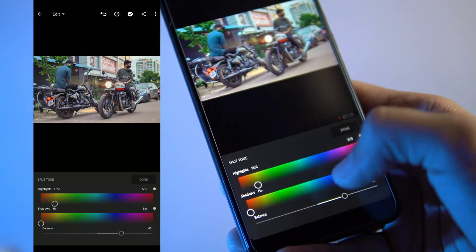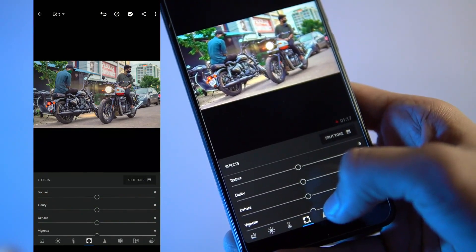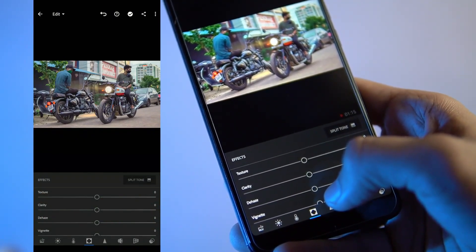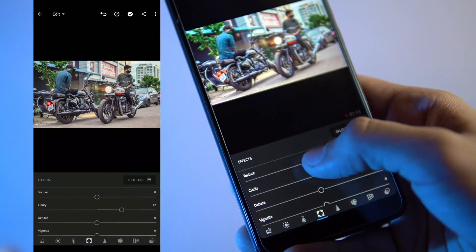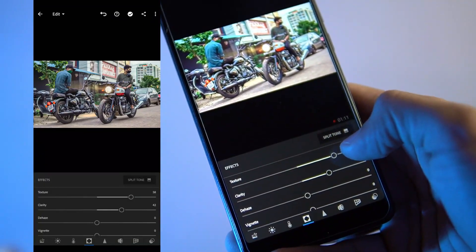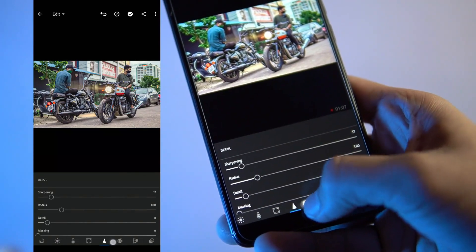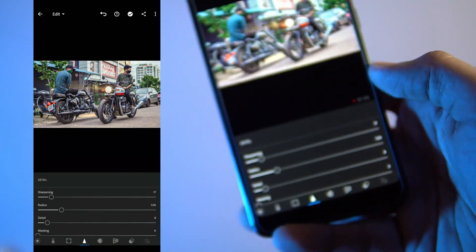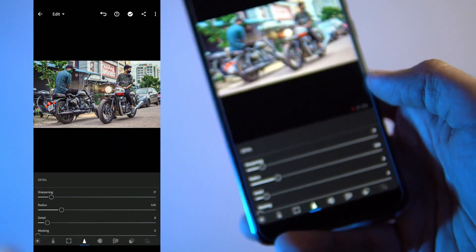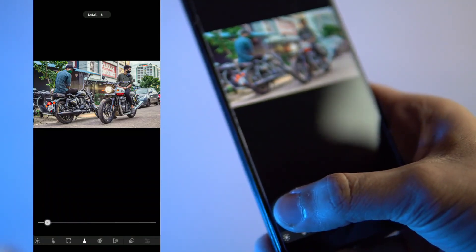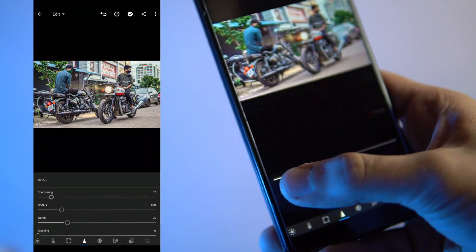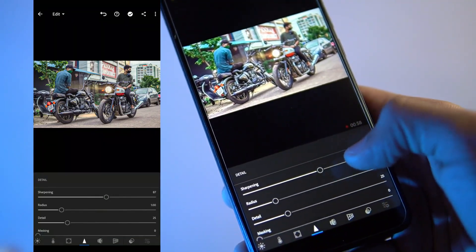We can adjust the texture. The sharpness is 87 — that is the radius — and the details are 25 on the screen. There is a little bit of noise, but there is no significant noise, so you can adjust.